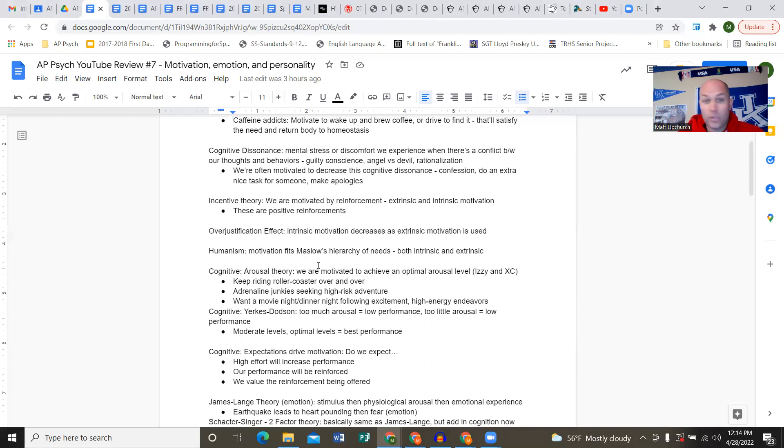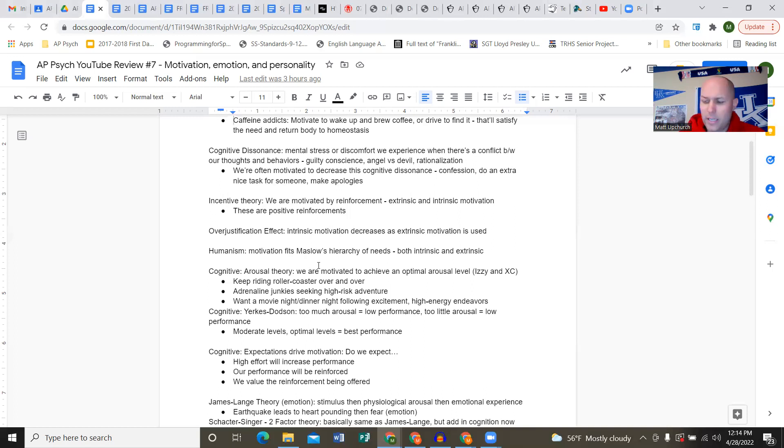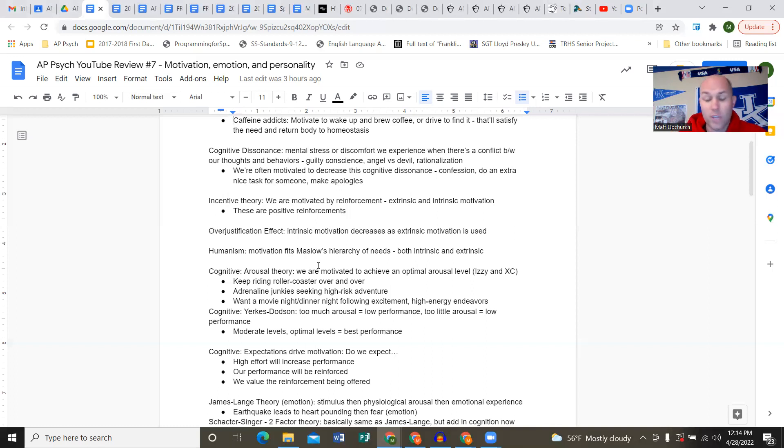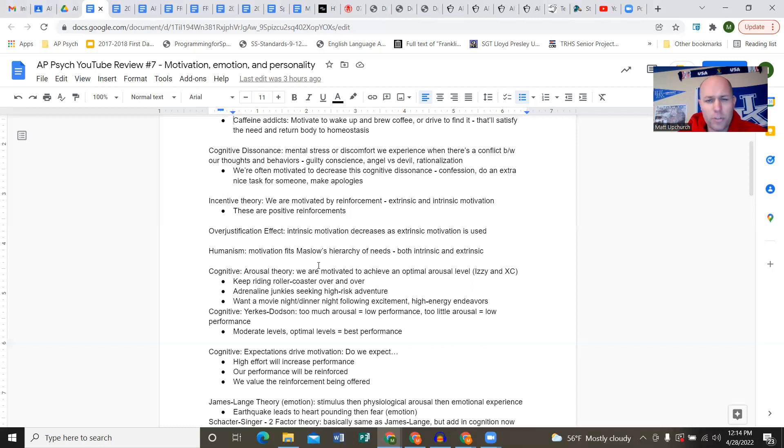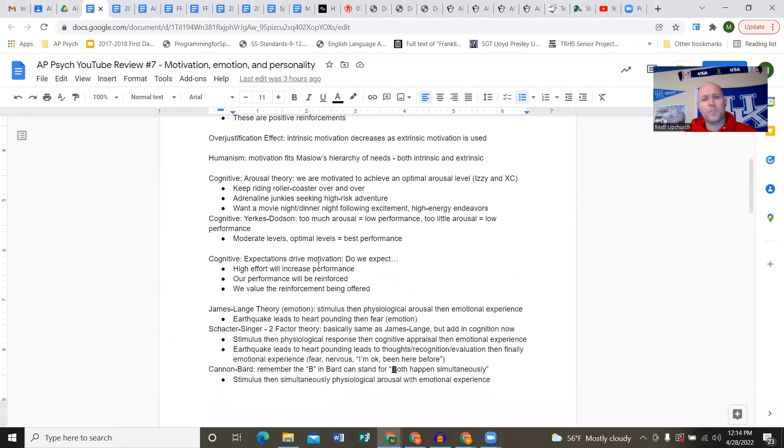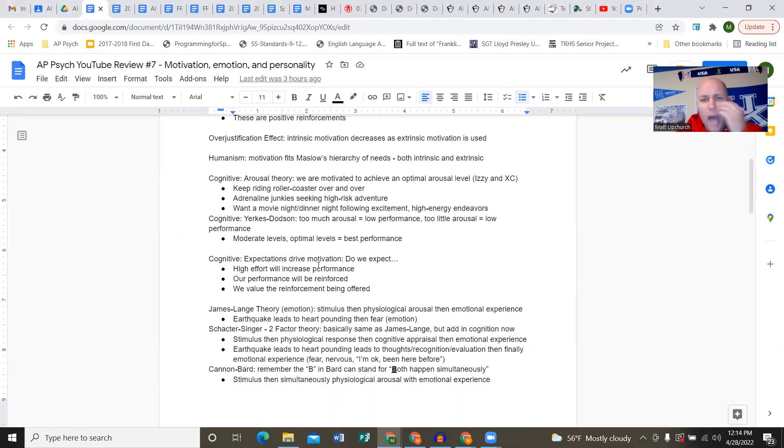The over-justification effect: intrinsic motivation decreases as extrinsic motivation is used. Intrinsic motivation is what's inside of us motivating us to do certain behaviors. I'm studying for this upcoming test because I want to do good, I want to be the best version of myself, not motivated by money or reputation but by being the best version of myself.